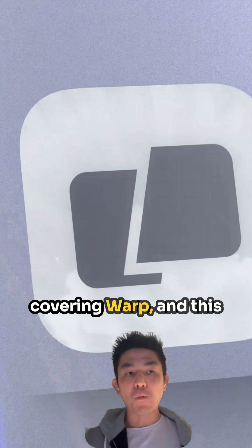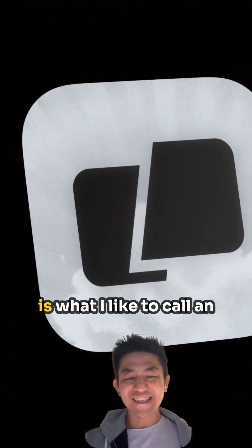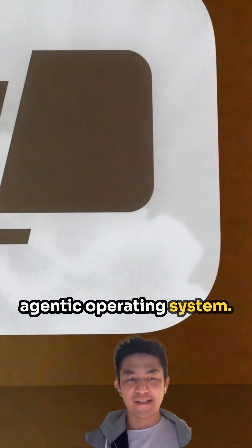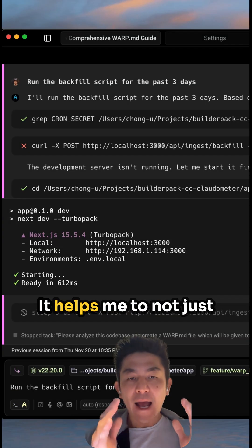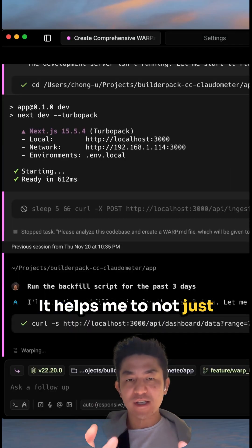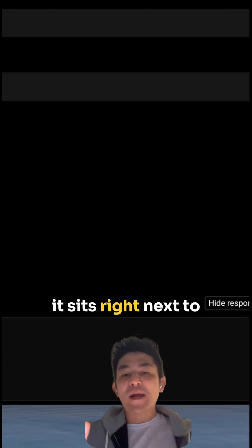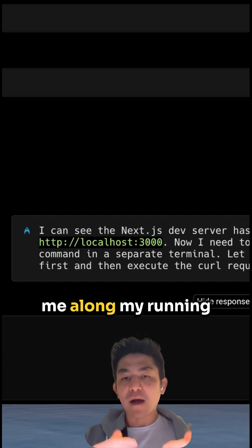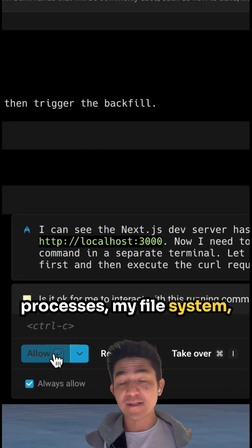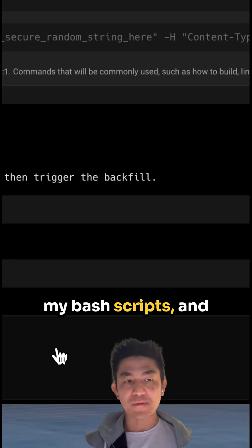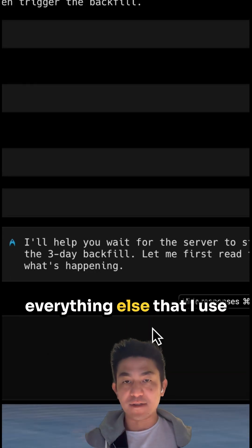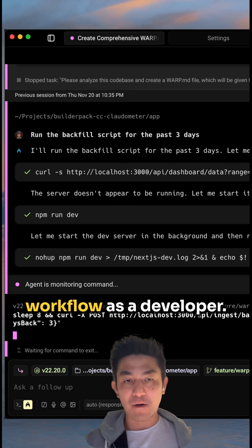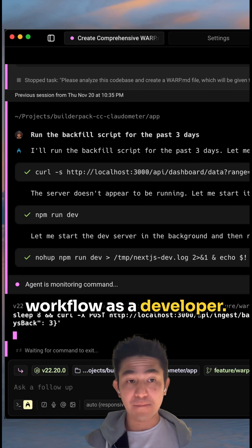And so today I will be covering Warp, and this is what I like to call an agentic operating system. It helps me to not just modify code, but instead it sits right next to me along my running processes, my file system, my bash scripts, and everything else that I use as part of my day-to-day workflow as a developer.